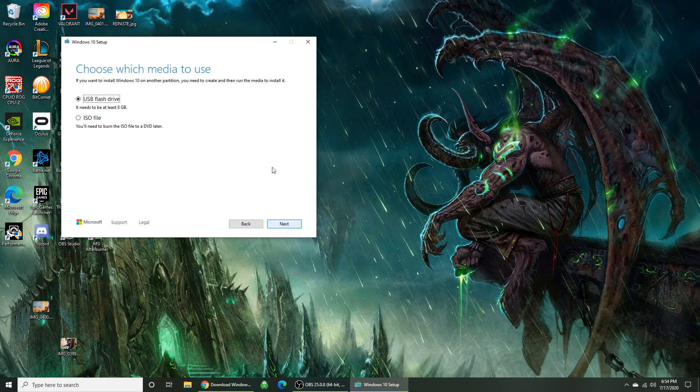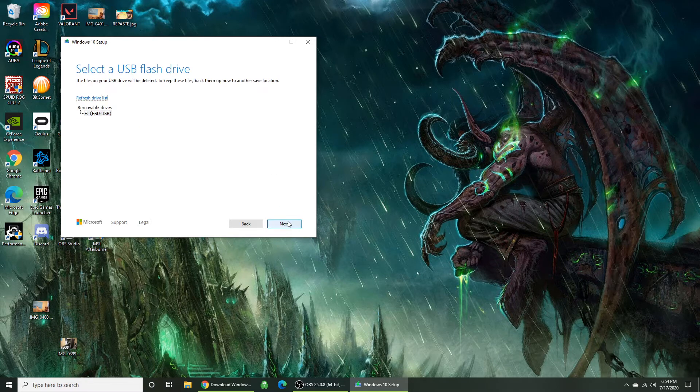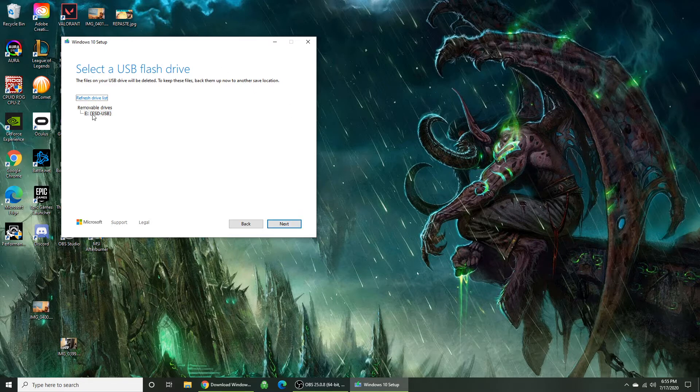Make sure you set your language. Make sure it's on USB flash drive. Make sure you are saving it to the correct flash drive.